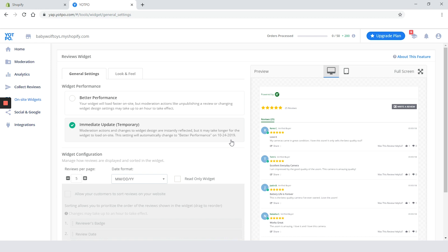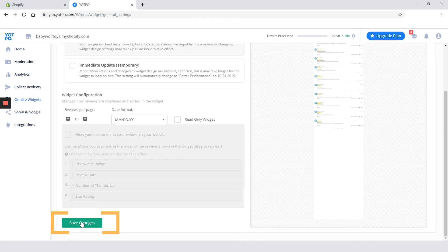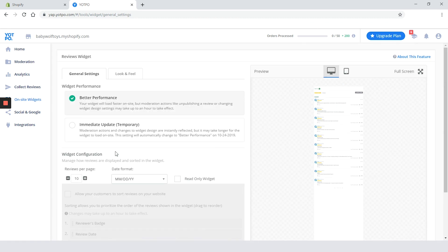Better performance or immediate update. We will choose better performance and we will set 10 reviews per page. Click on the save changes and quickly jump to the look and feel tab.